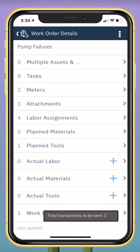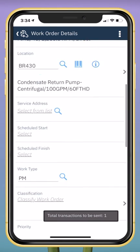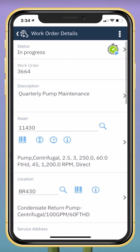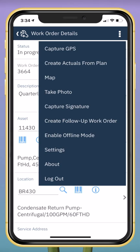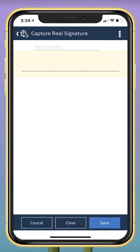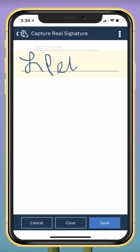I can use additional features in the application, such as the capture real signature, to require a signature be captured and stored with the work order.